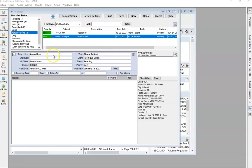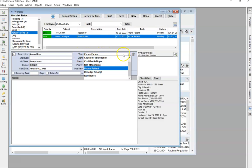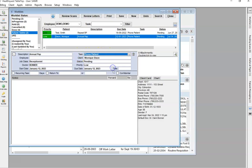There are a few fields within the worklist that are customizable within your clinic. For example, job class is a customizable field as well as the task. These are both drop-down items. You can also edit and update the status and the priority lists as well.